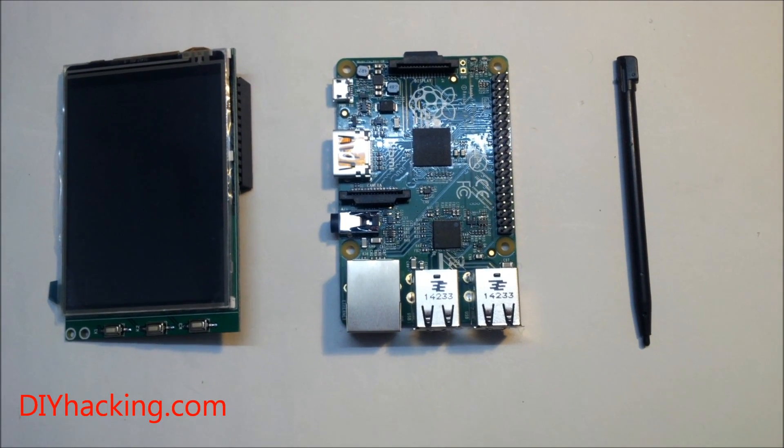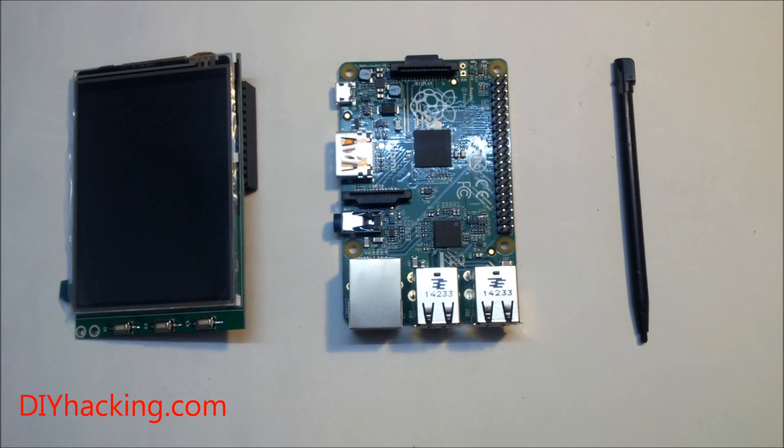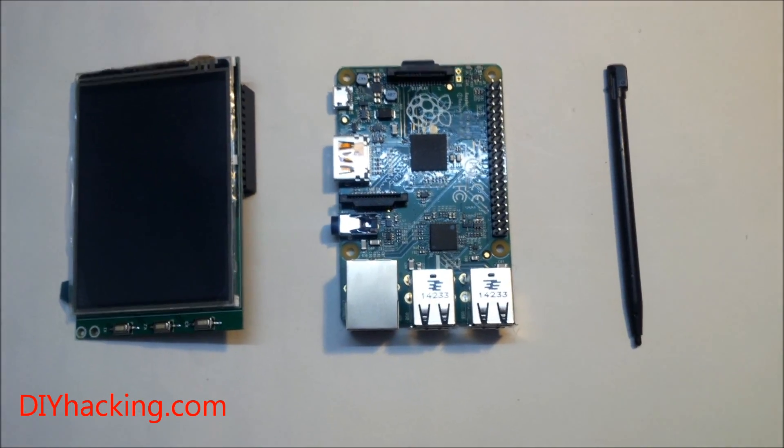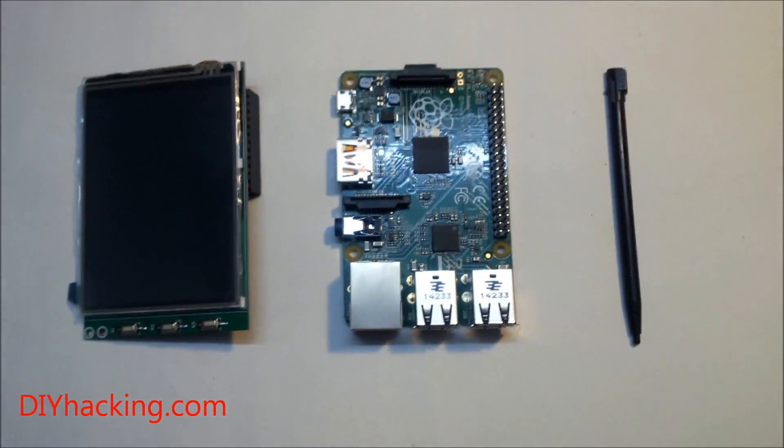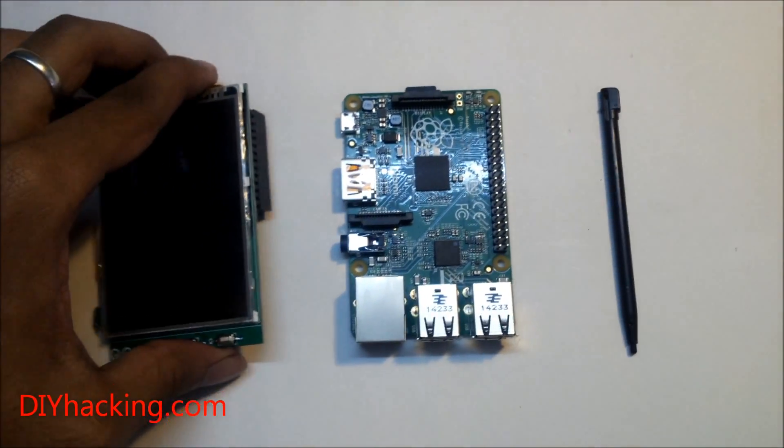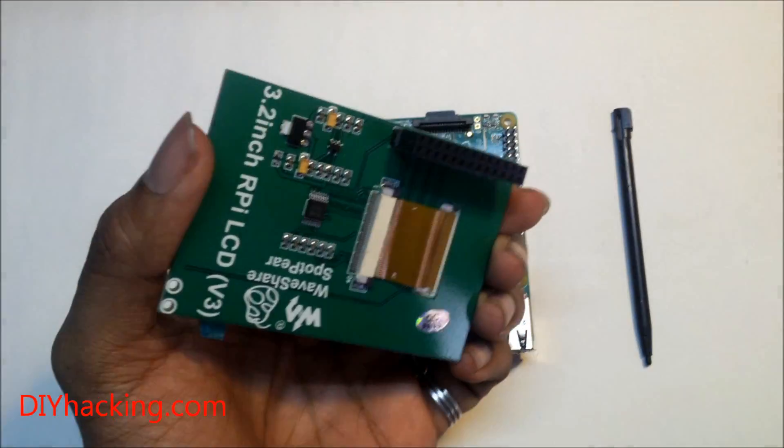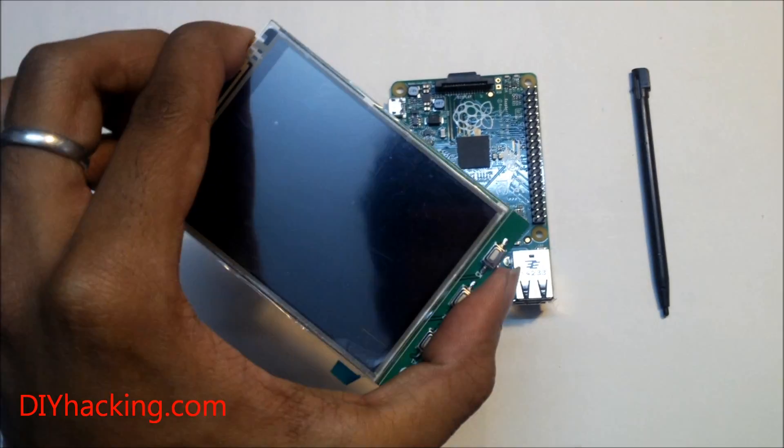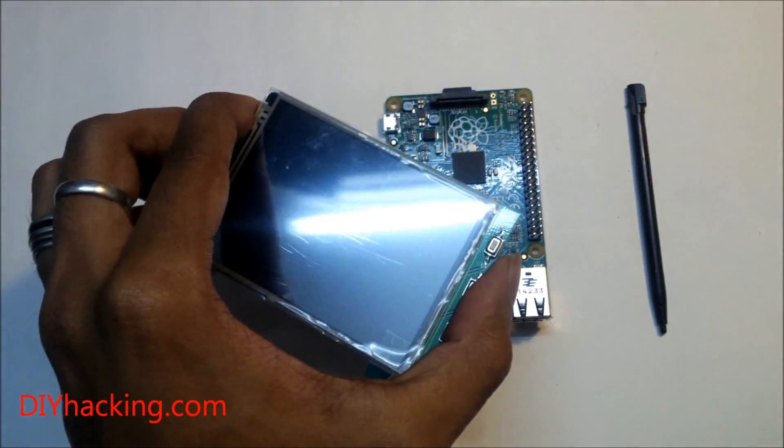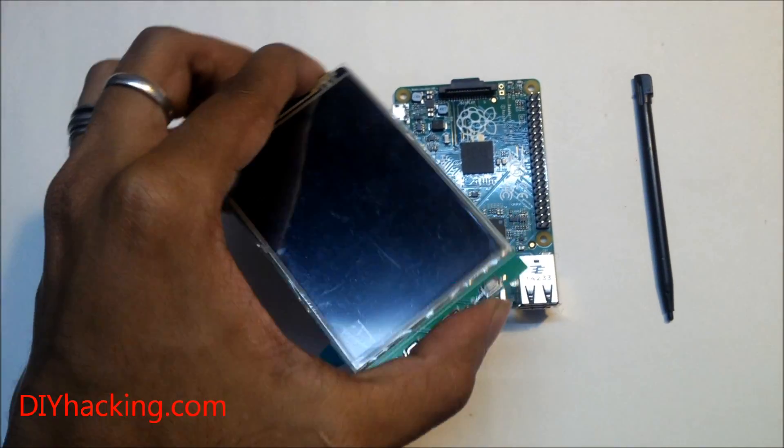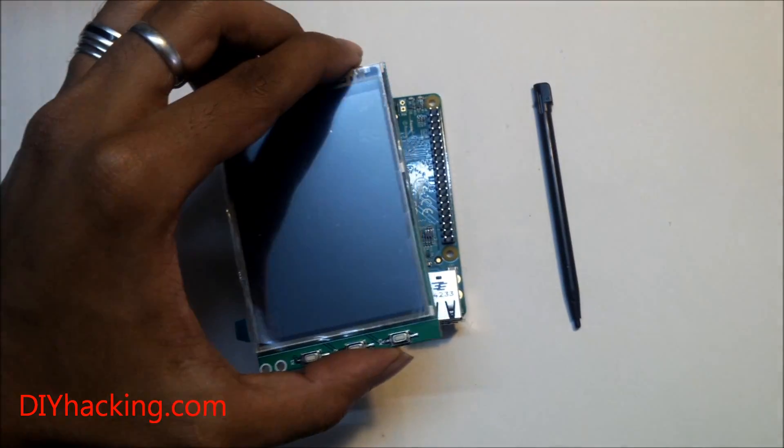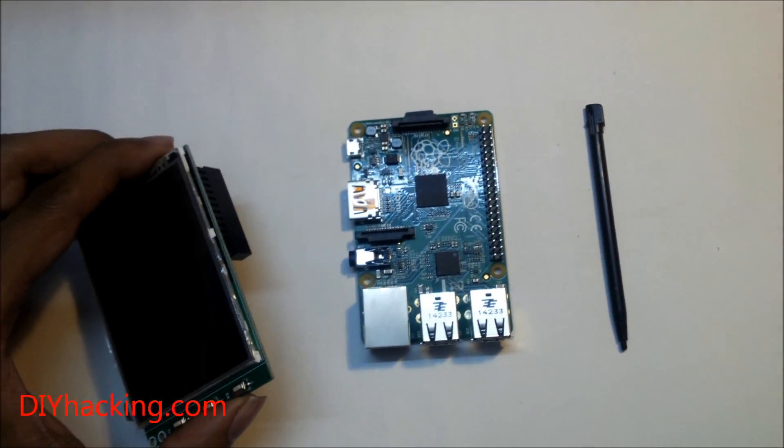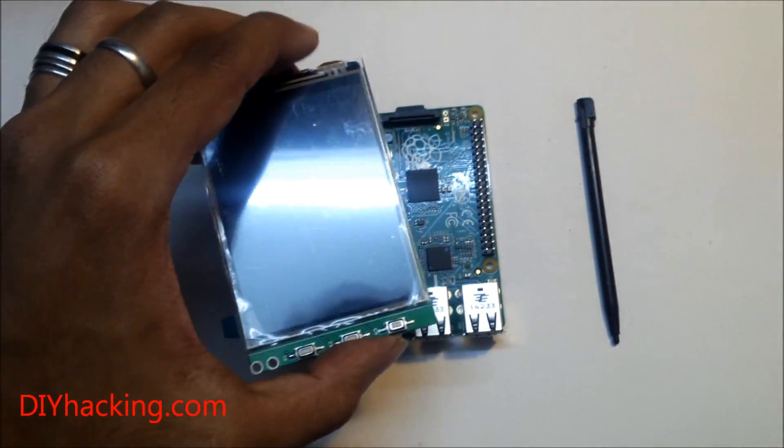Hi guys, this is the Raspberry Pi touch screen LCD display tutorial. In this tutorial I will show you how you can interface a 3.2 inch touch screen LCD display having a resistive touch screen to your Raspberry Pi B or B+.